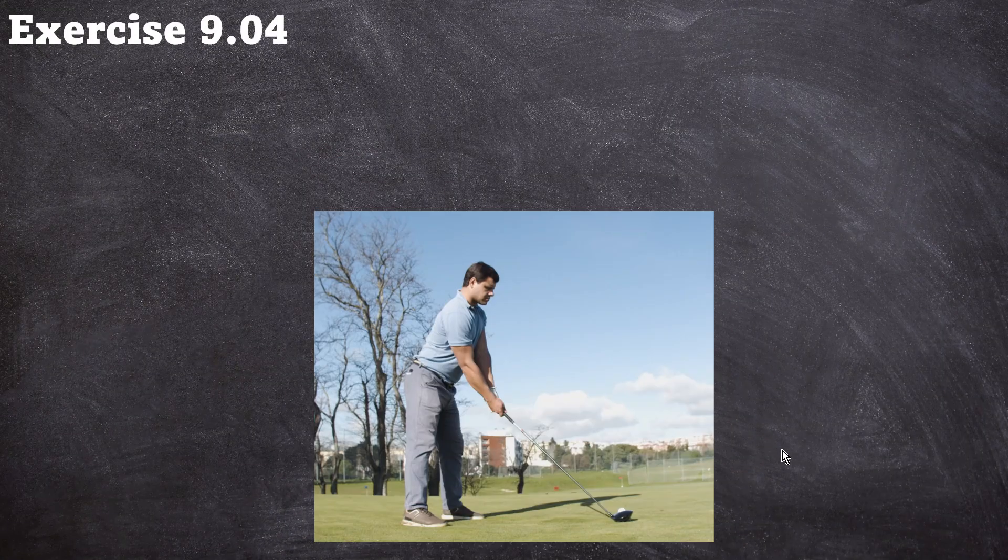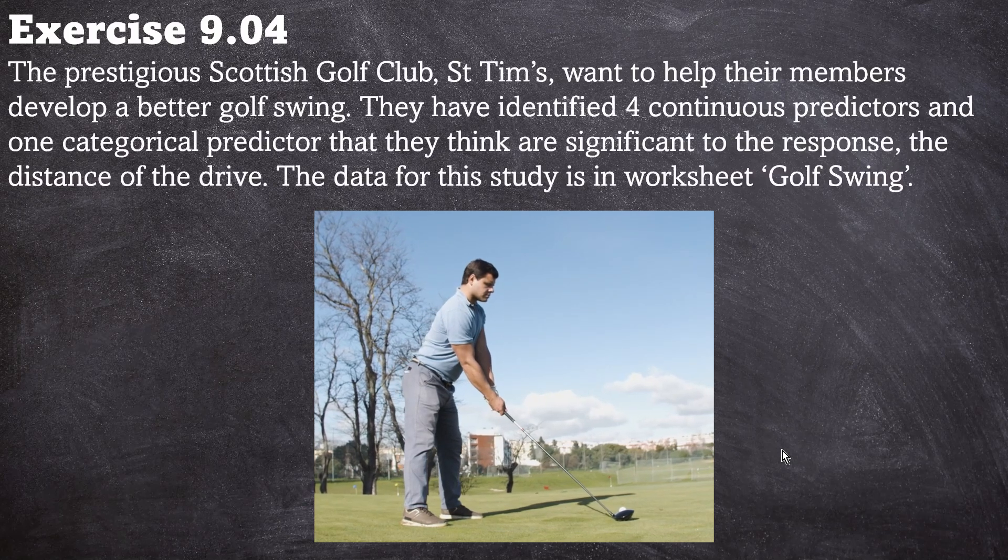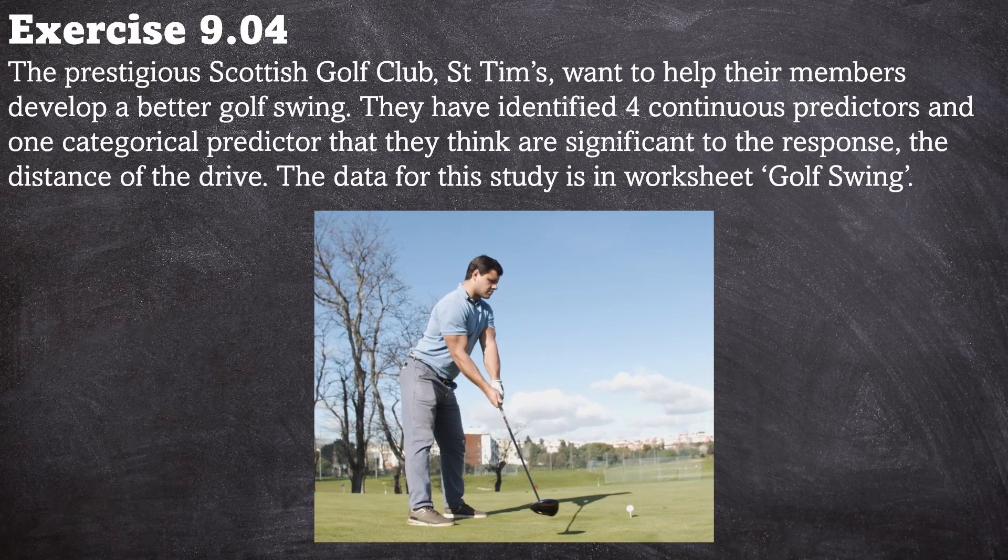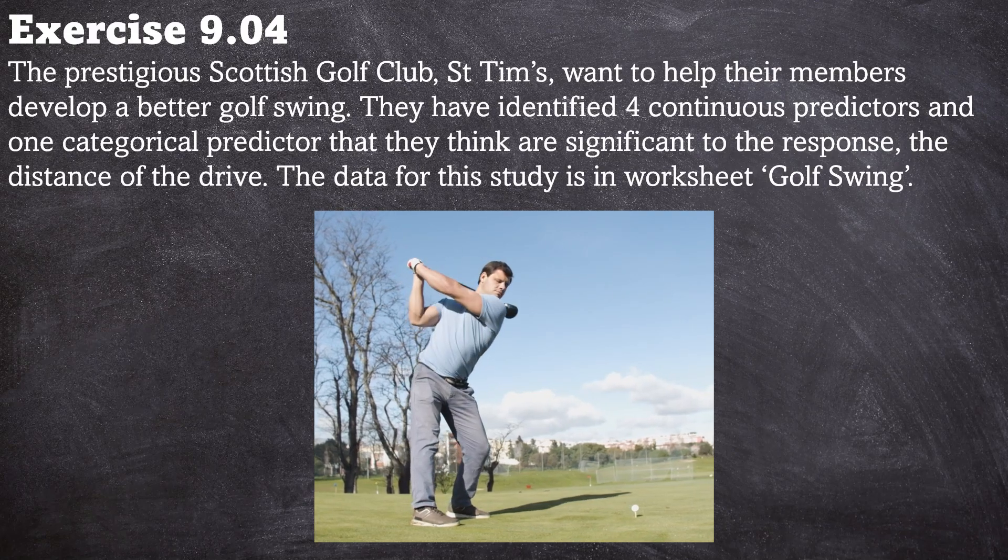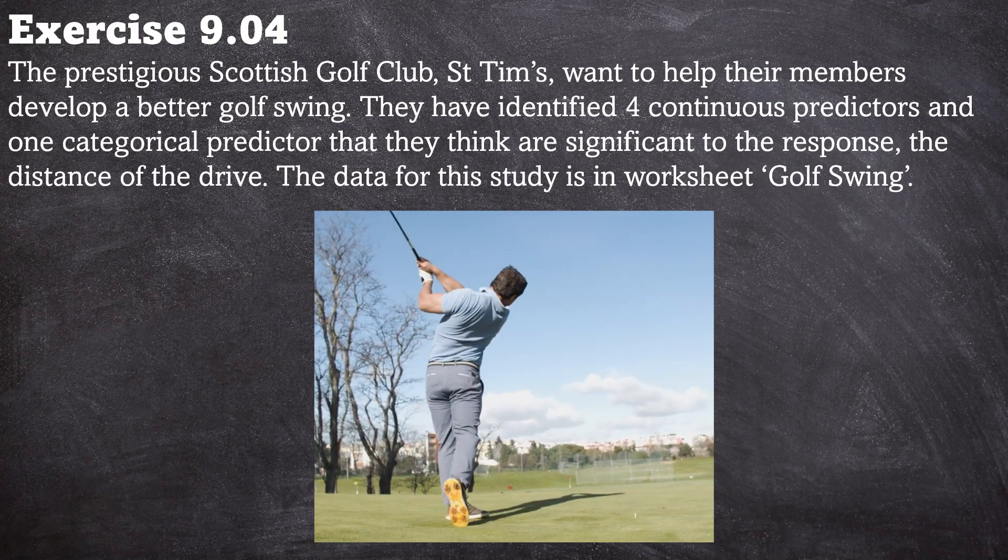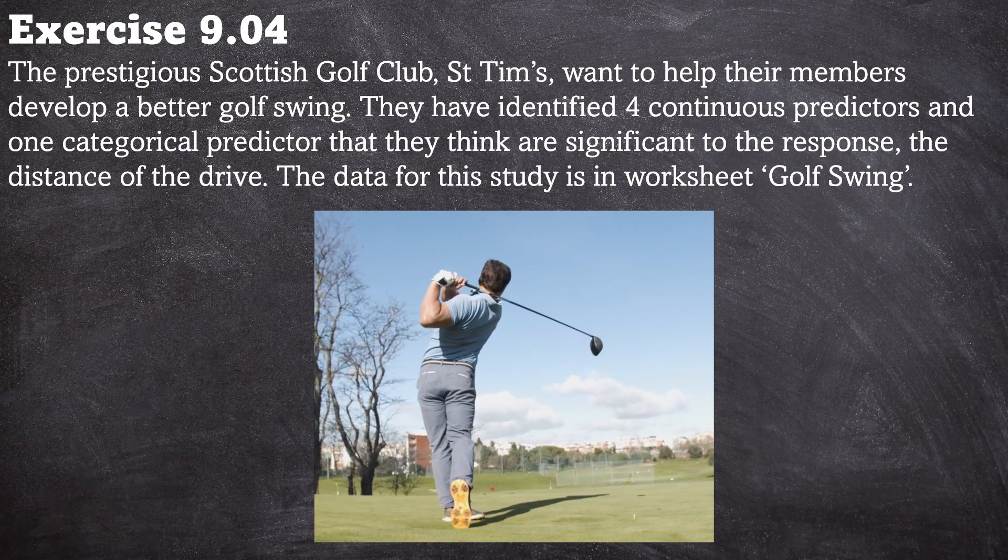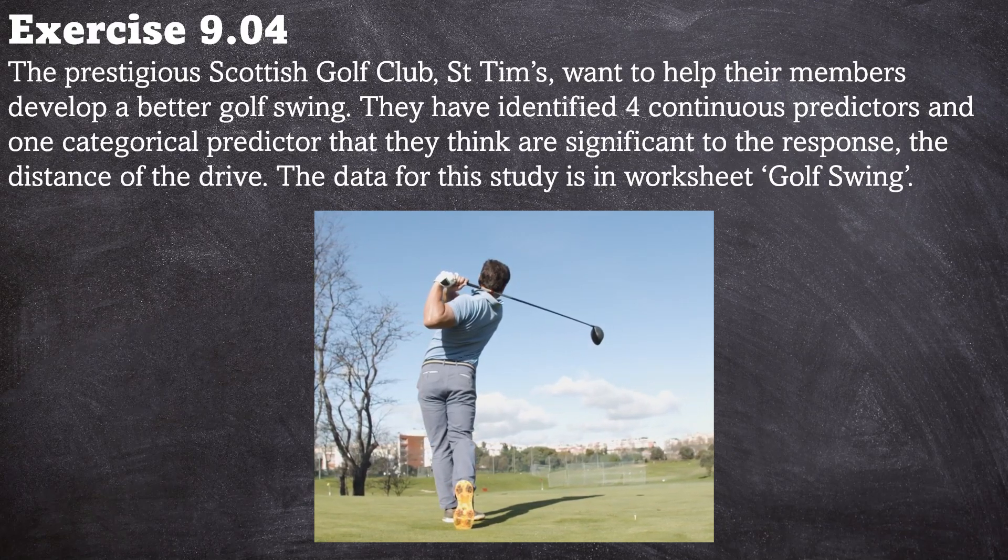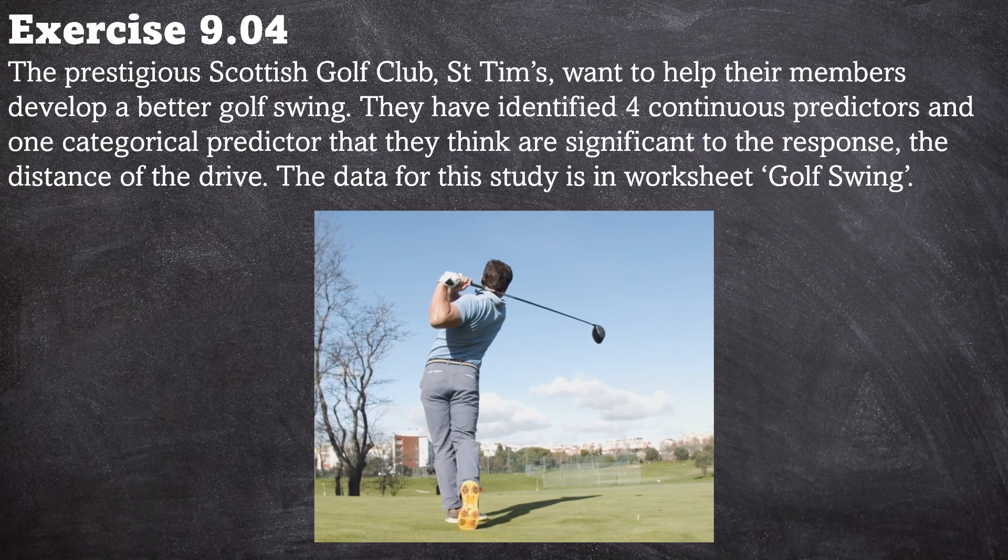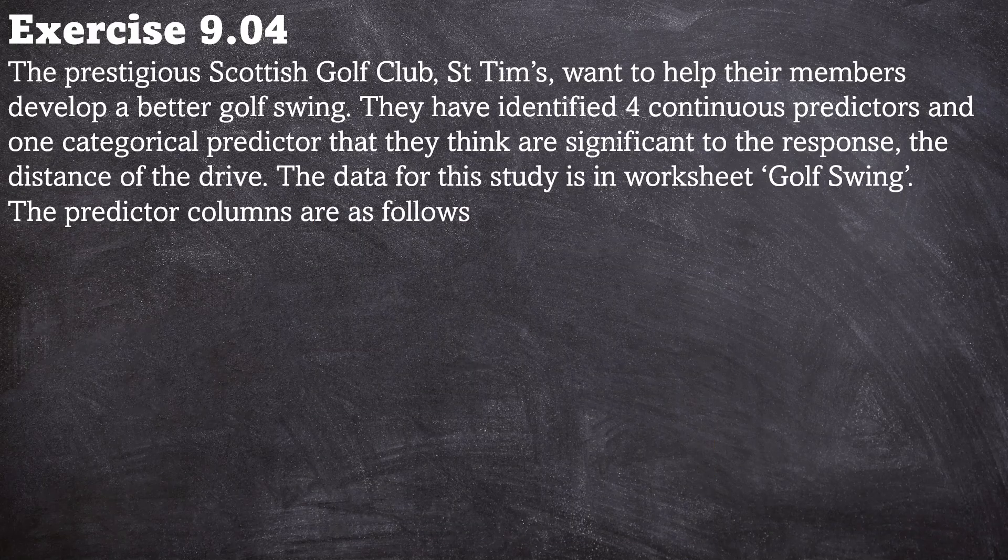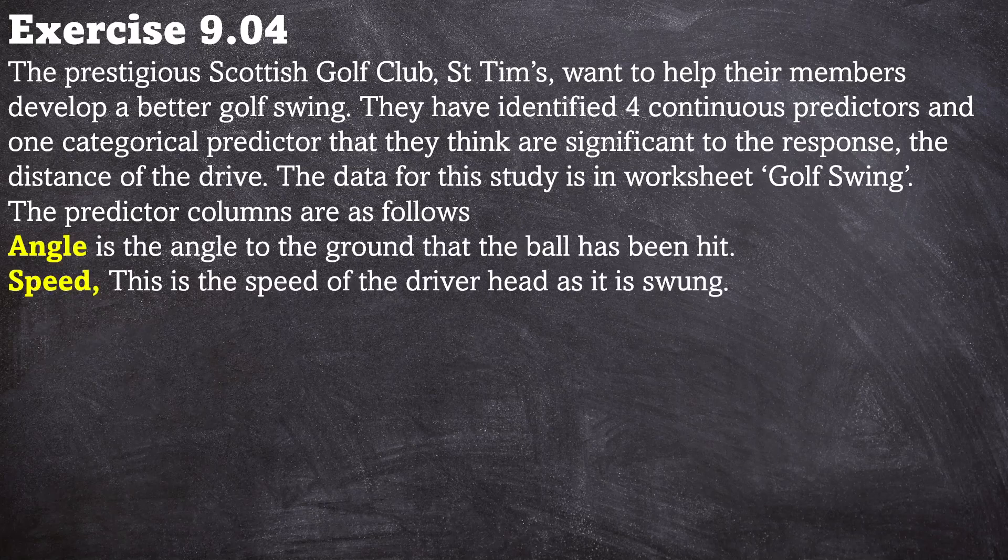Exercise 9.04. The prestigious Scottish golf club St. Tim's want to help their members develop a better golf swing. They have identified four continuous predictors and one categorical predictor that they think are significant to the response: the distance of the drive. The data for this study is in worksheet golf swing. So the particular columns are as follows.